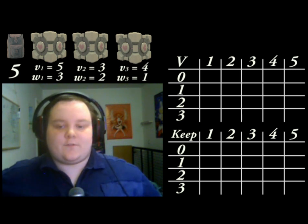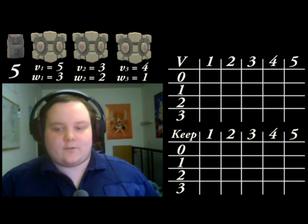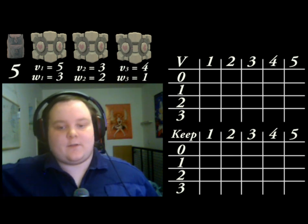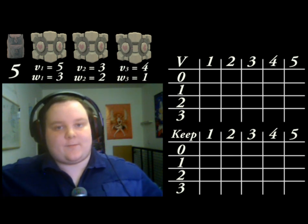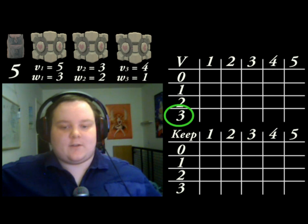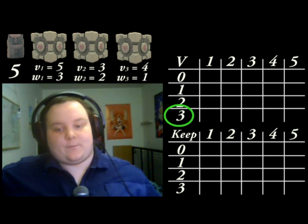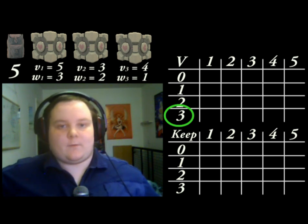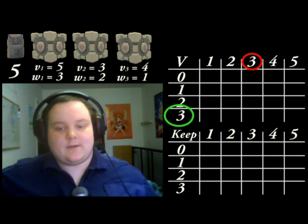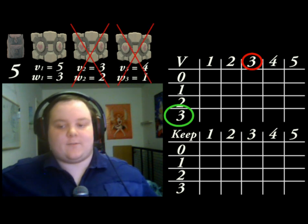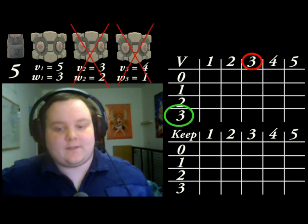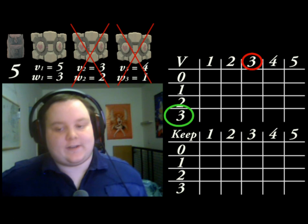The first of these arrays is called the V array. Each cell in this array represents its own knapsack problem. The cell that has a green circle around it, for example, represents a knapsack problem where we have a total capacity of 3 and have just one item — the first item that we started with — that has a value of 5 and a weight of 3.